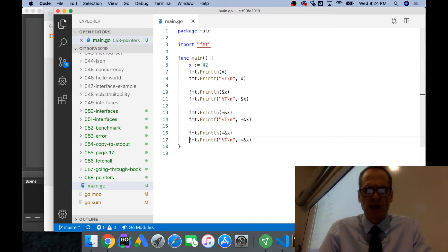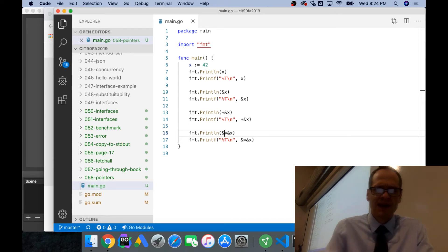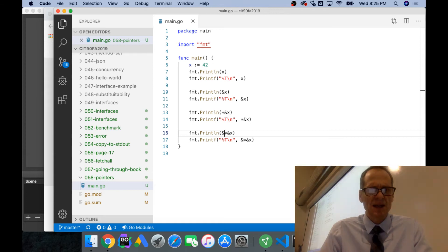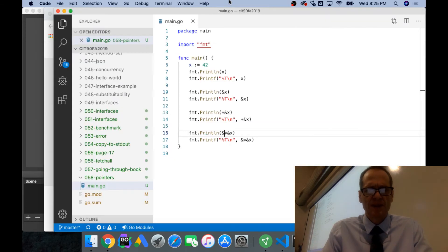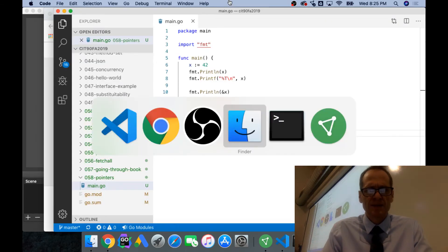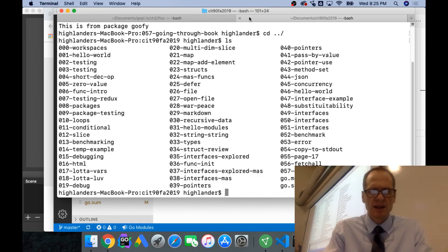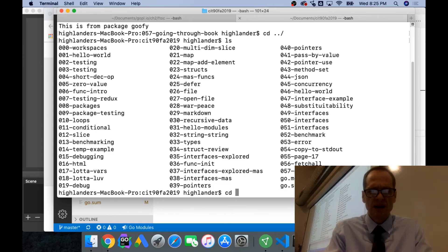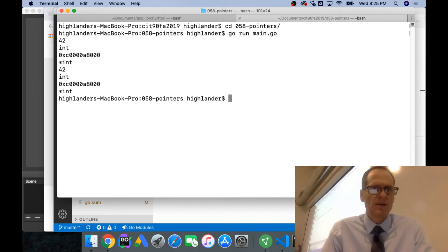Strangely enough, we could just keep doing that. Now I've got a value at the address, give me the address, and you could just keep doing that. And so this is 058, cd 058, go run main.